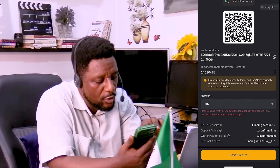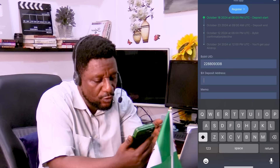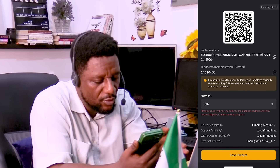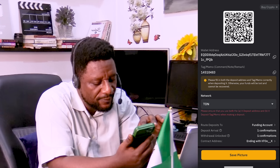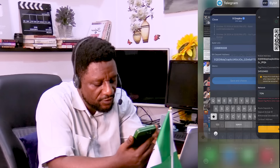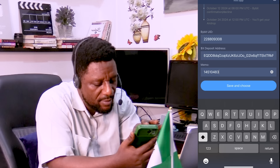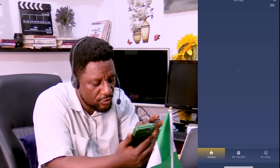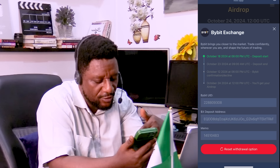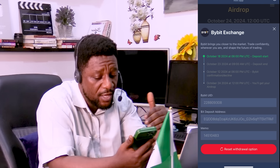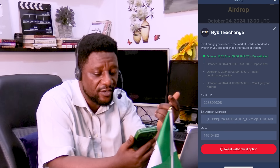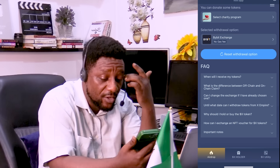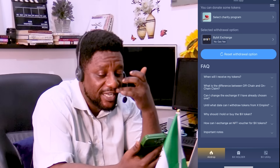Please confirm you are depositing X to the address on the TON network — mismatched address information may result in permanent loss of assets. So fill this in correctly; copy and paste will do it. Click OK and you'll see your wallet address. Copy it using the copy icon, go back to X Empire, and paste it in. Then scroll up, tap Memo, go back to Bybit and copy the memo as well — copied successfully — then paste it into X Empire.